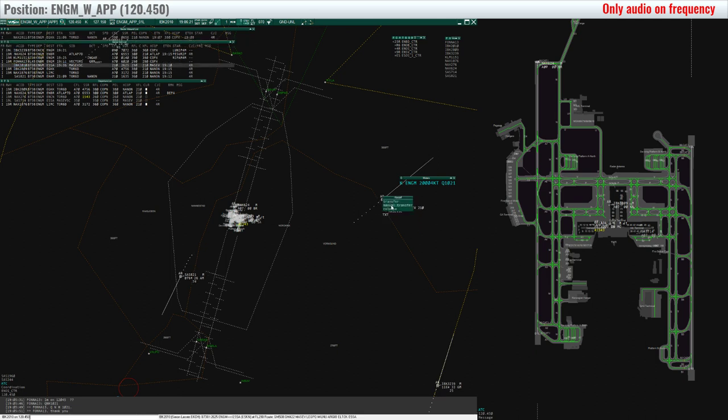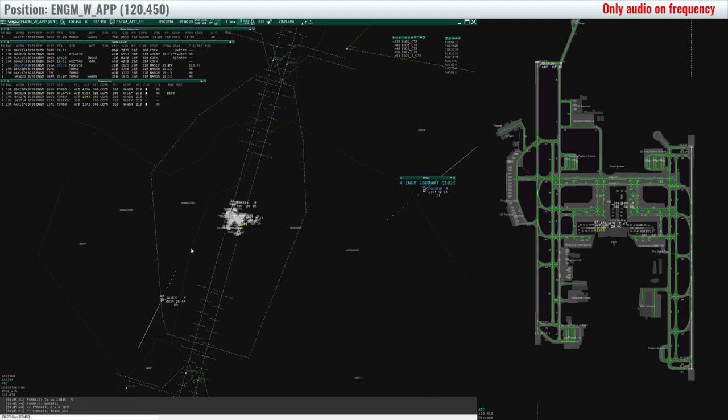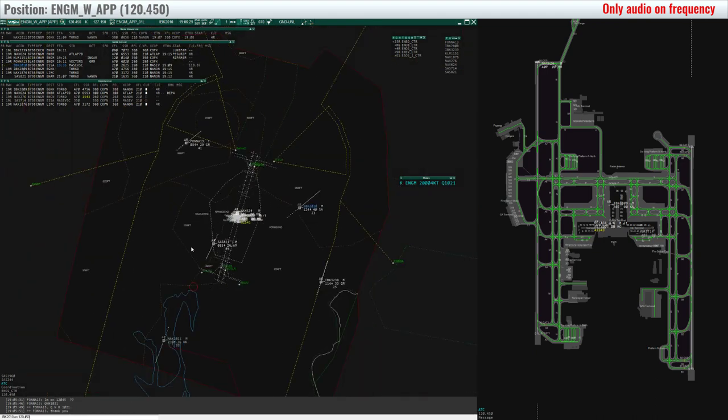N624, wind 200 degrees 4 knots, runway 19R, clear for takeoff. Cleared for takeoff 19R, N624.